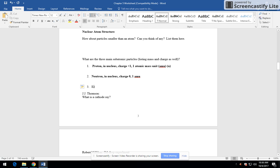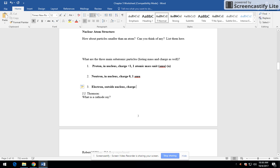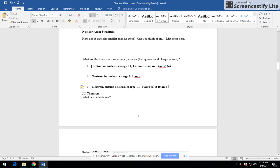And then there is the electron. These are the three main ones that we're going to be talking about. They are outside the nucleus. Their charge is negative one and they weigh essentially zero AMU. It's actually one 1840th of an AMU, but that's essentially an amount that you can neglect. So don't worry about that.